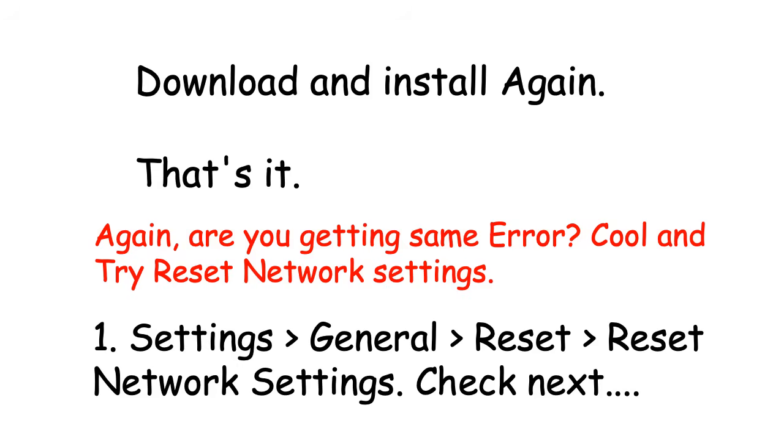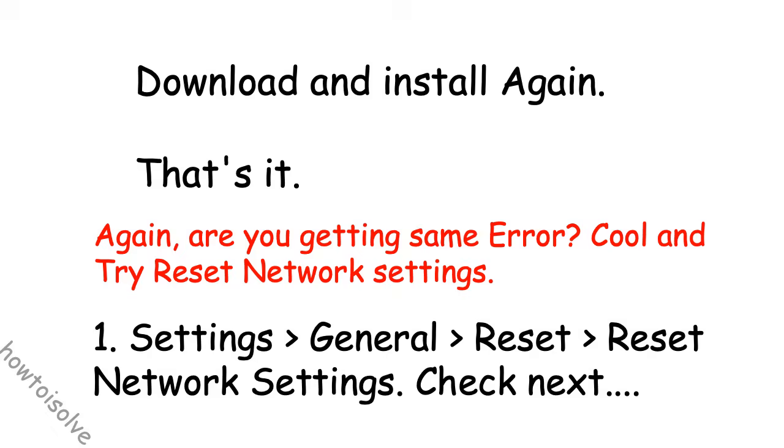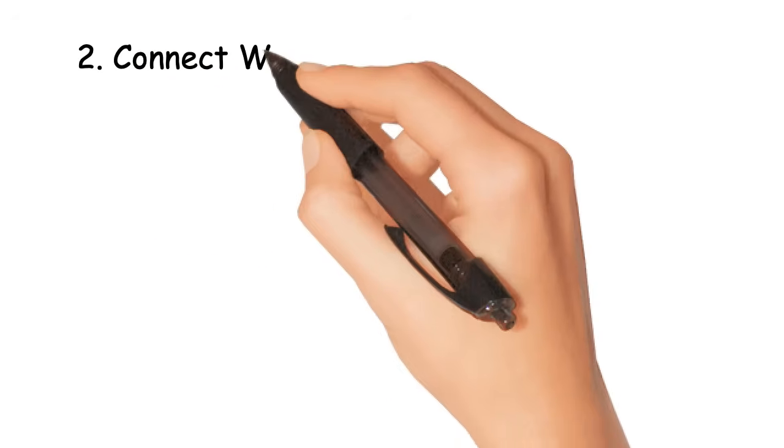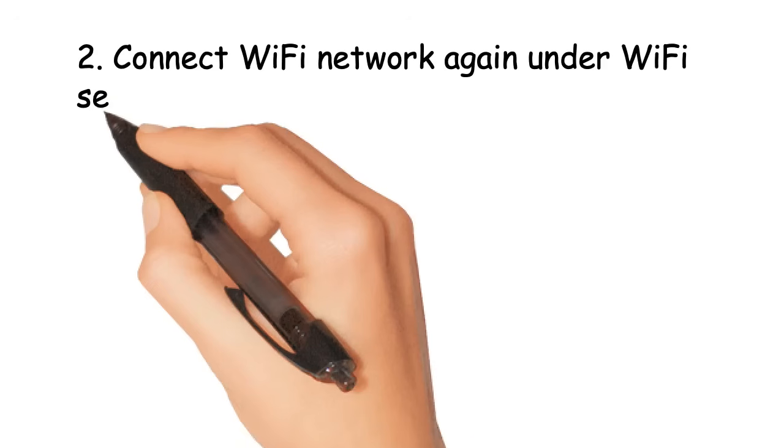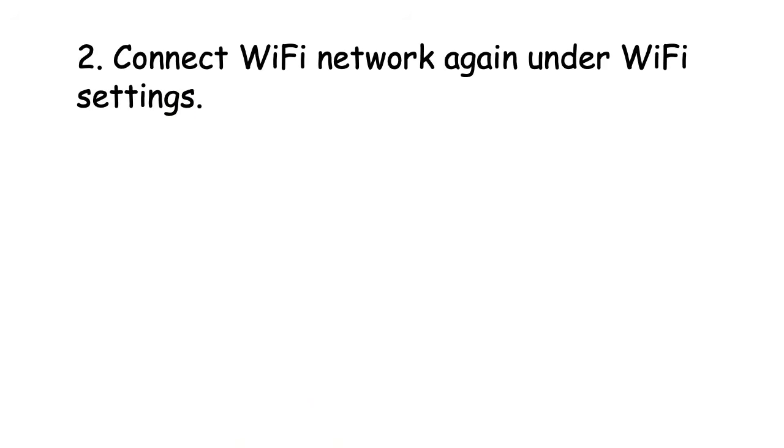Check next. Connect Wi-Fi network again under Wi-Fi settings.